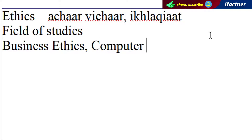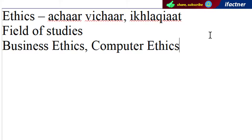Isi tarhaan computer ethics ki baat hoti hai, ki jab hamein computers ko use karna hai, to phir hamein kin kin chizhoon ka khiyal rakhna chahiye jis se doosron ka nukhsaan na ho. Iske ilaawa computer ethics mein professional ethics bhi aajati hai, ki jo IT professionals hain unko kisah kaam karna chahiye. Isi tarha business engineering ethics hai, aur ethics ki different fields hain.